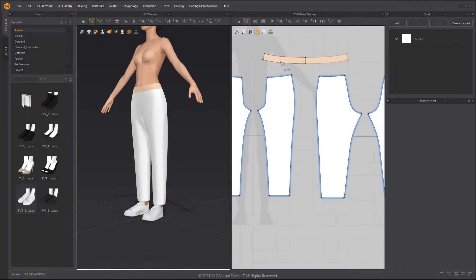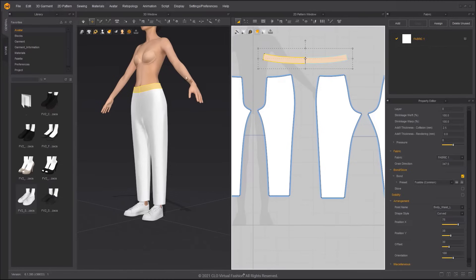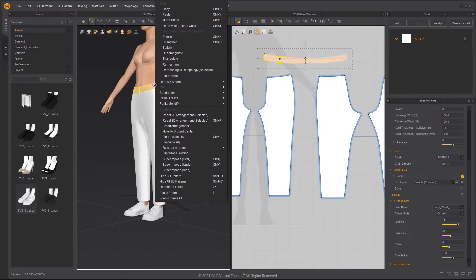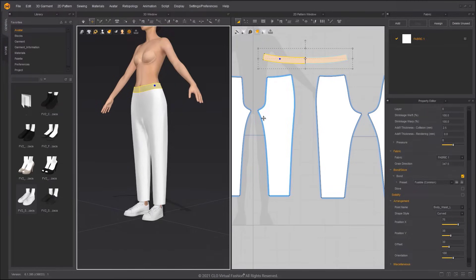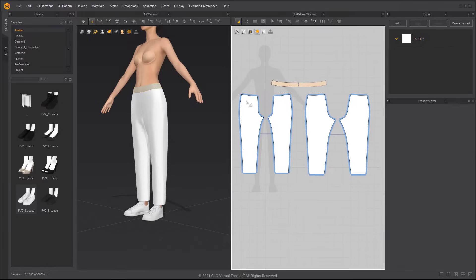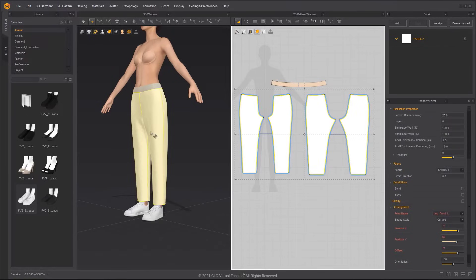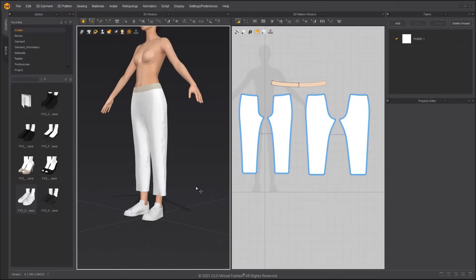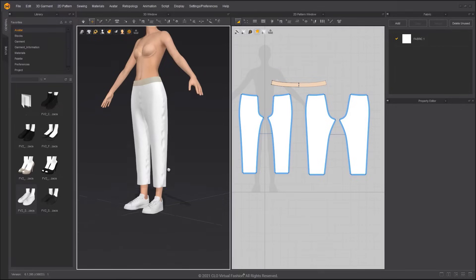Freeze the waistband in the 3D window. Because the waistband is frozen, after decreasing the shrinkage warp, the pants will be pulled up, so that we can make the leg opening.